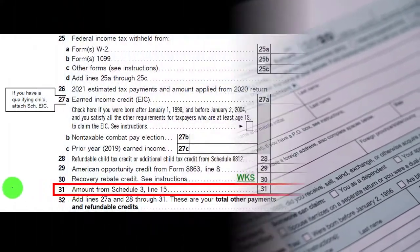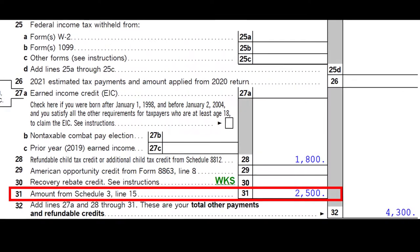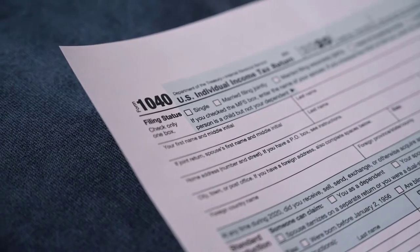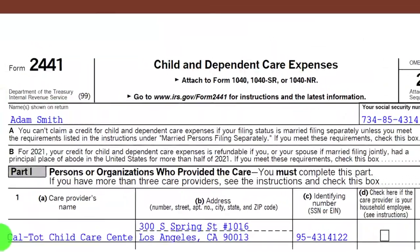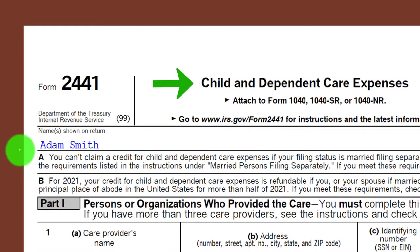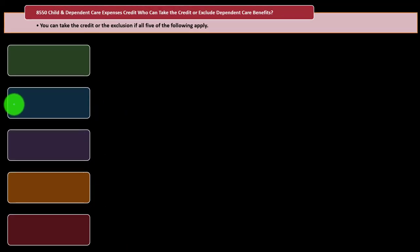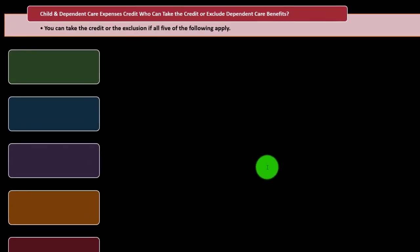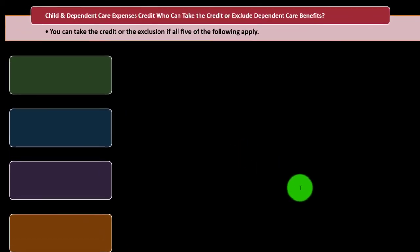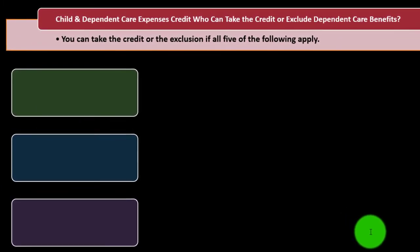This is the second page of Form 1040. The credit rolls into Schedule 3 and then into line 31 on the second page of Form 1040. This is Form 2441 — Child and Dependent Care Expenses — where the relevant information is entered.